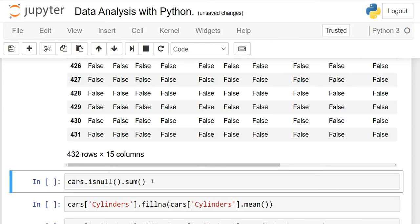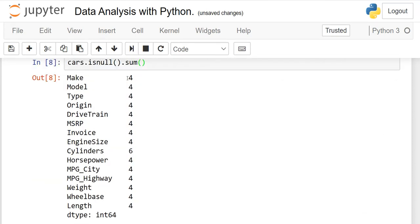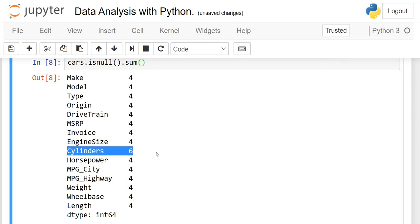To confirm null values across all rows, add '.sum()' — write 'cars.isnull().sum()'. This will show you the null count per column. For example, the 'make' column has four null values, 'model' has four, and the 'cylinders' column has six null values. In this project I'll show you how to make the cylinders column zero.